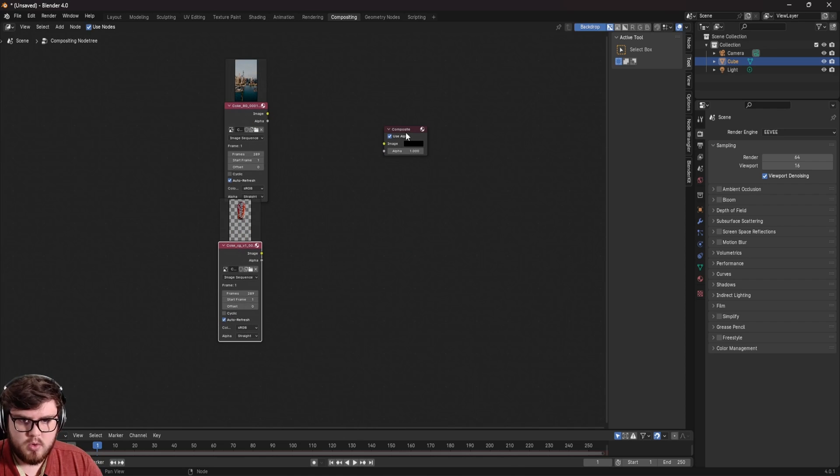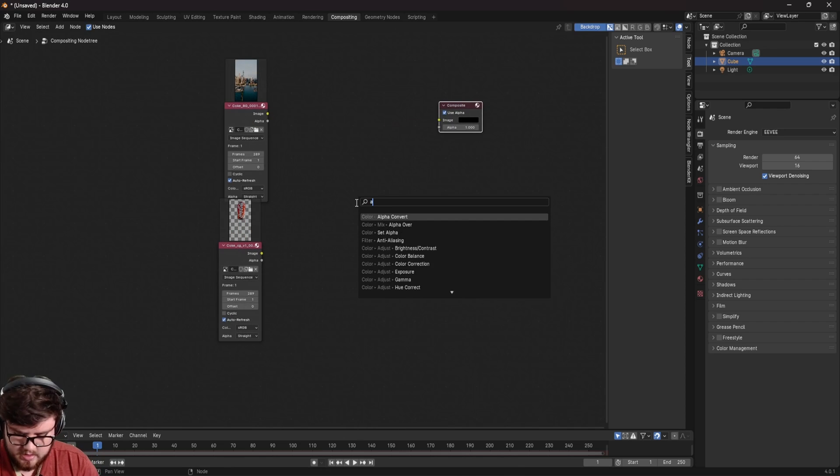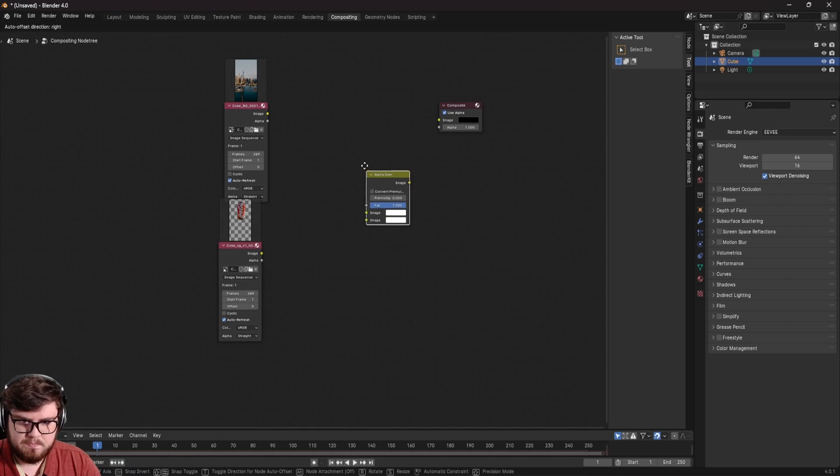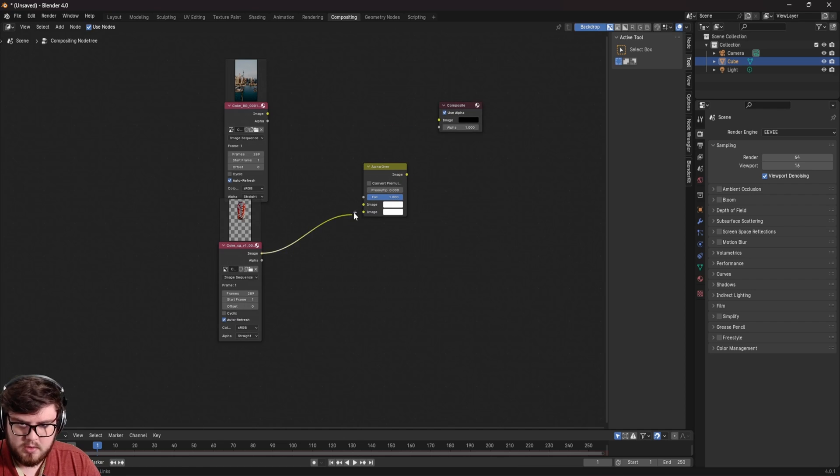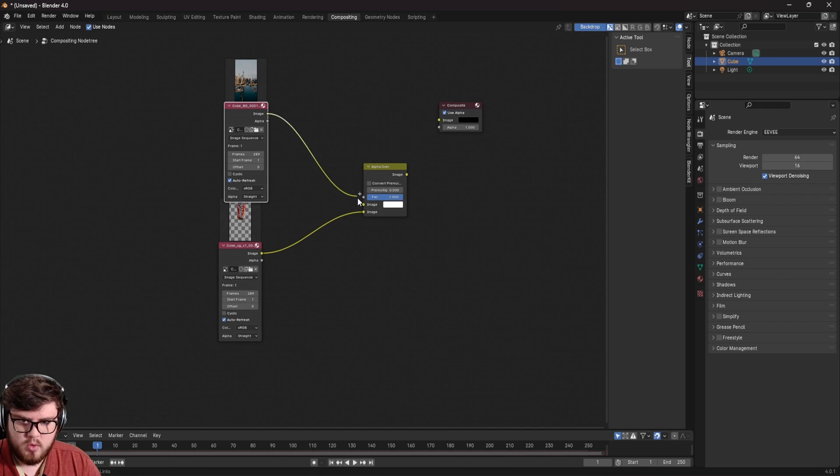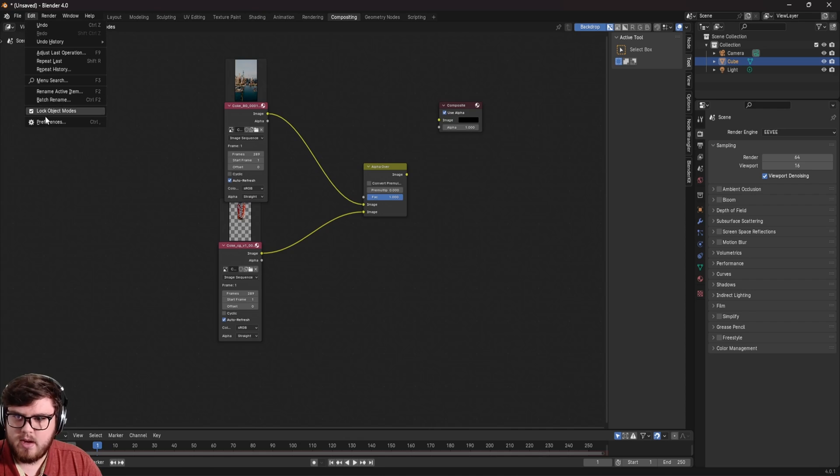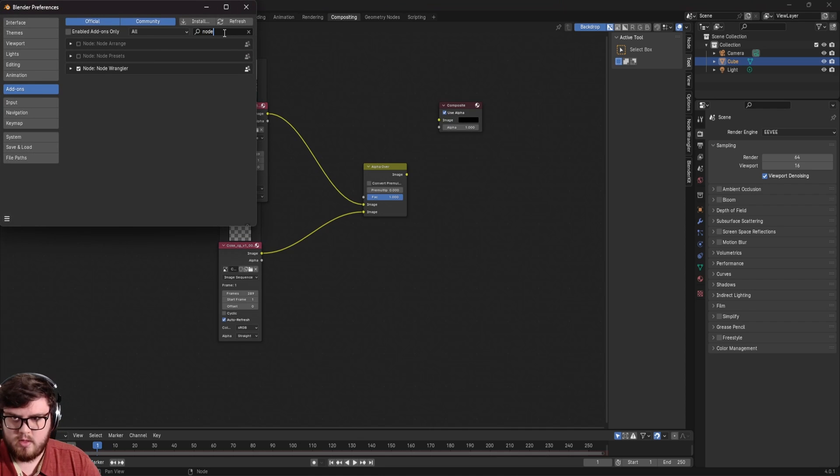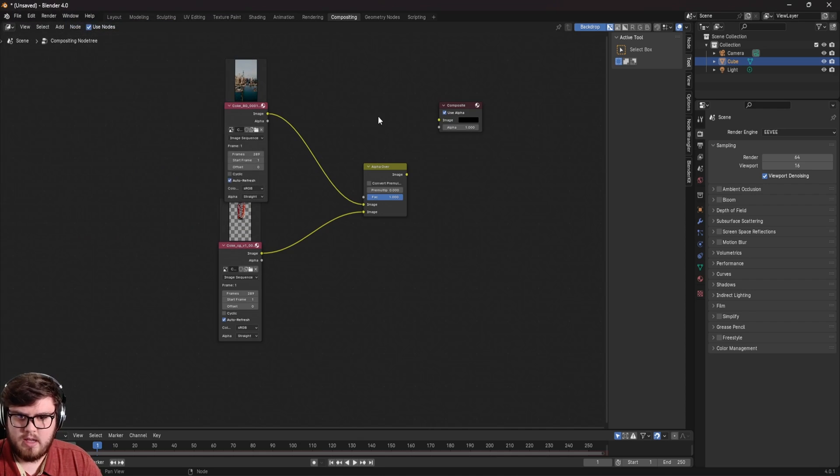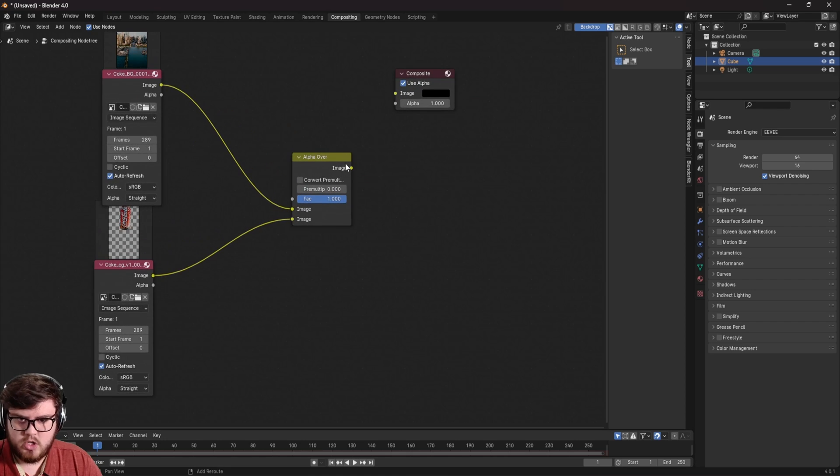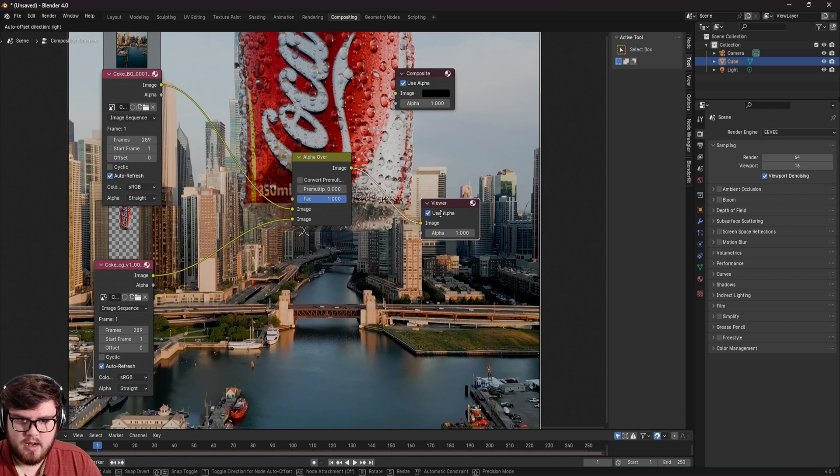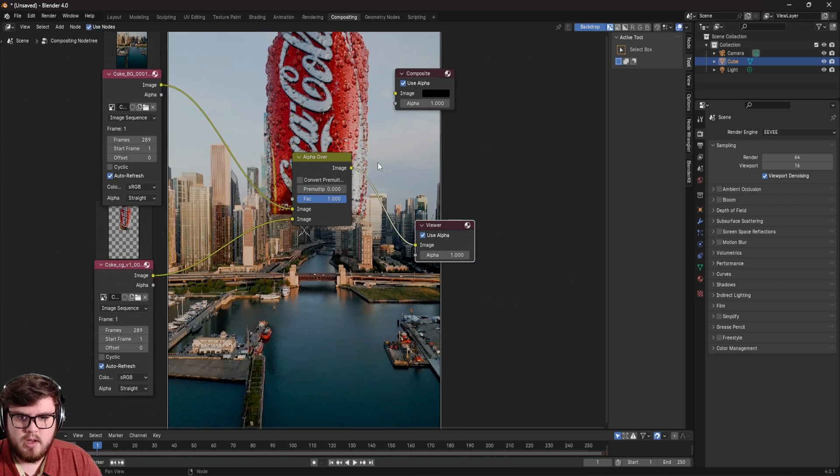Now, of course we do need to go ahead and combine those. So let's add an alpha over and plug those inside of here. And then of course, if you do have the node wrangler add-on installed, so edit preferences, add-ons type in node wrangler, and just make sure this is checked. And now if we hold shift and control and then click, we can add a viewer node.